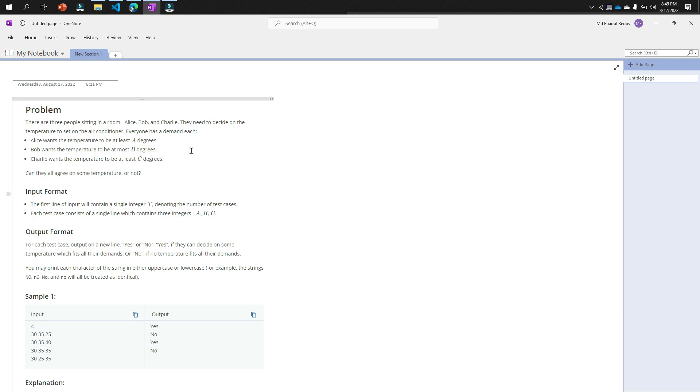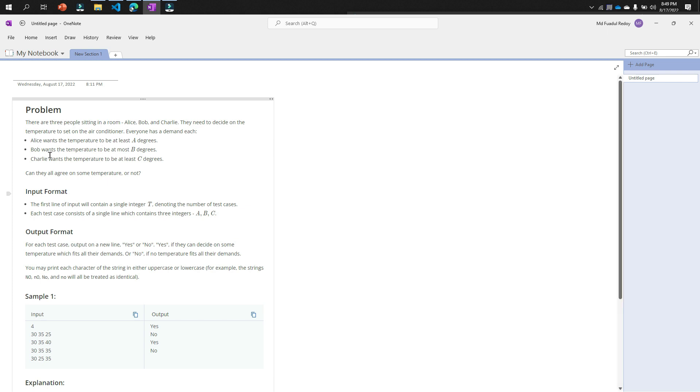What are the conditions? Three conditions: Alice wants the temperature to be at least A degrees, so she needs at least 30 degrees. Bob wants the temperature to be at most B degrees, like he wants that temperature that will be greater than B. Charlie wants the temperature to be at most C degrees.